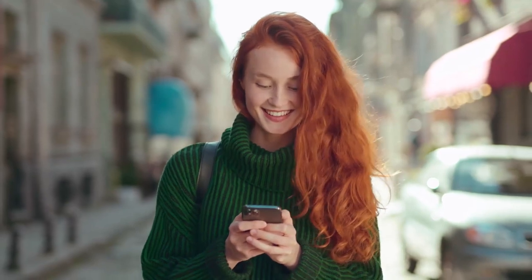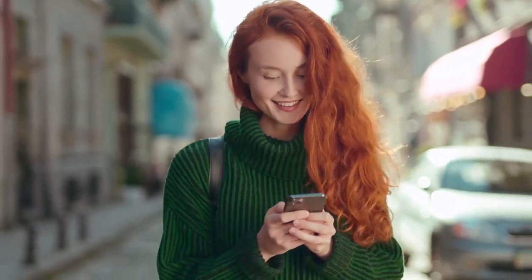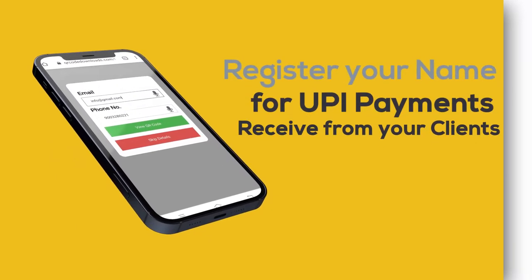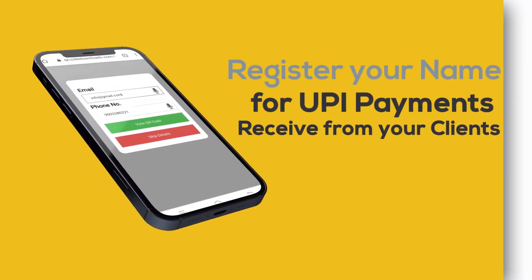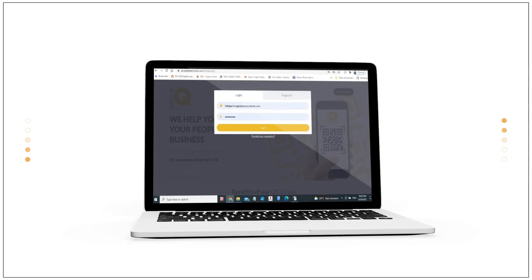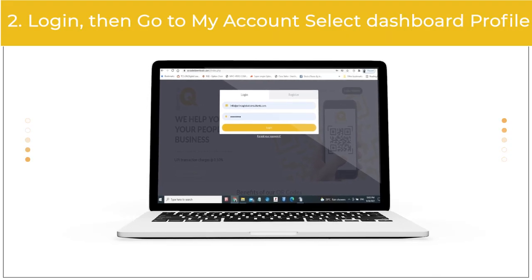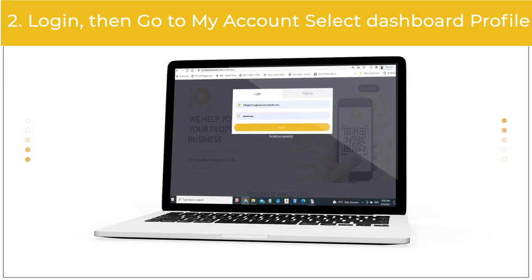UPI to accept payments instantly using IQ Analytics. Step 1: Register your name for UPI payments to receive from your clients. Step 2: Log in, then go to My Account, select Dashboard, then Profile.